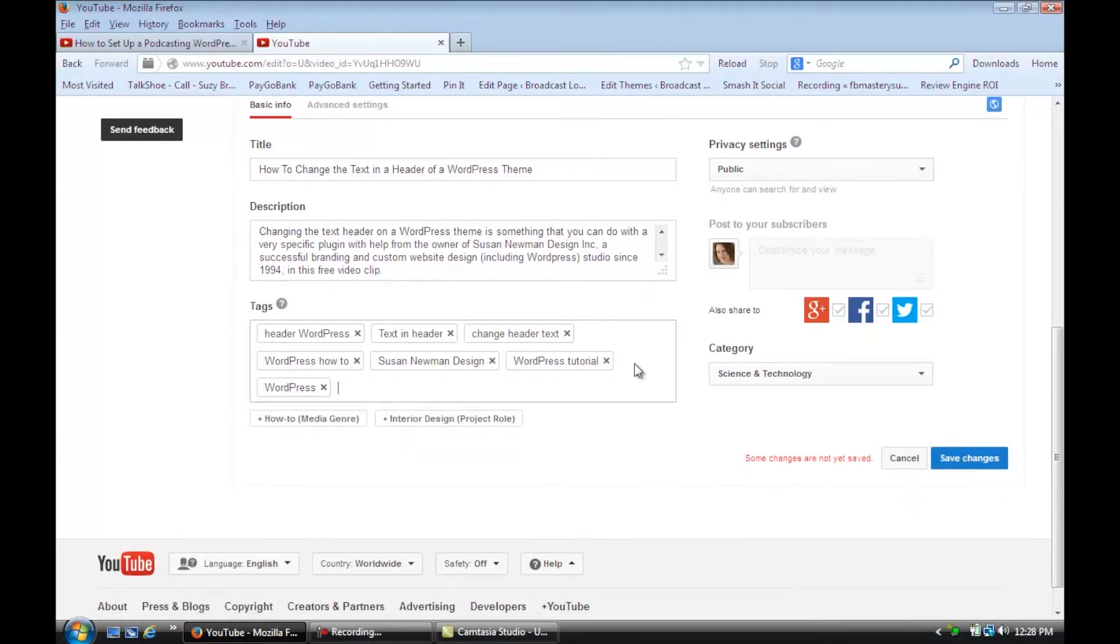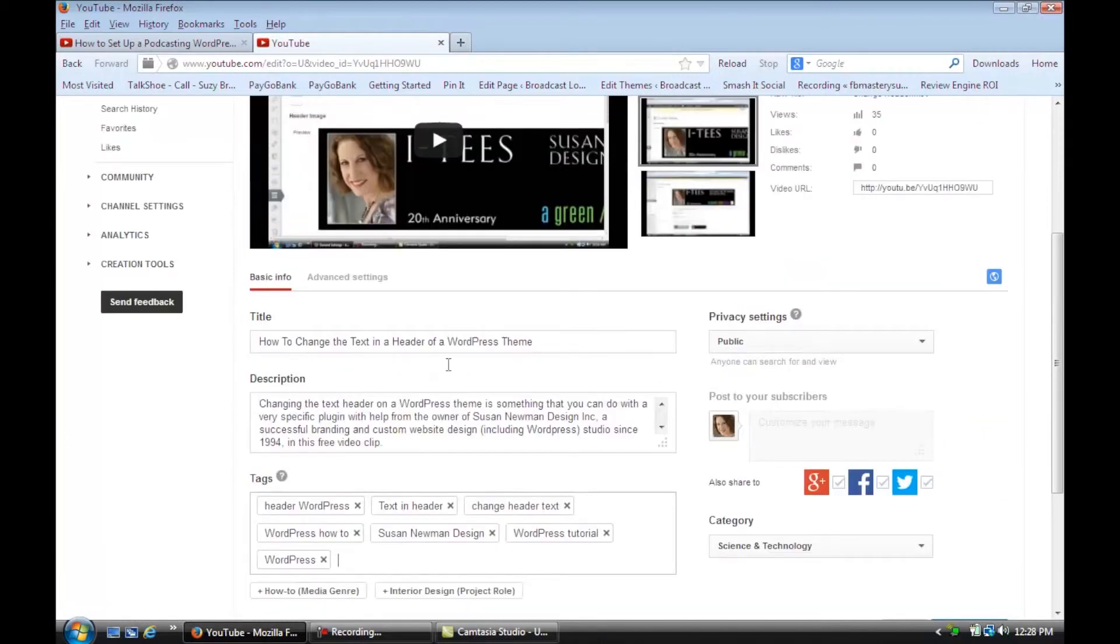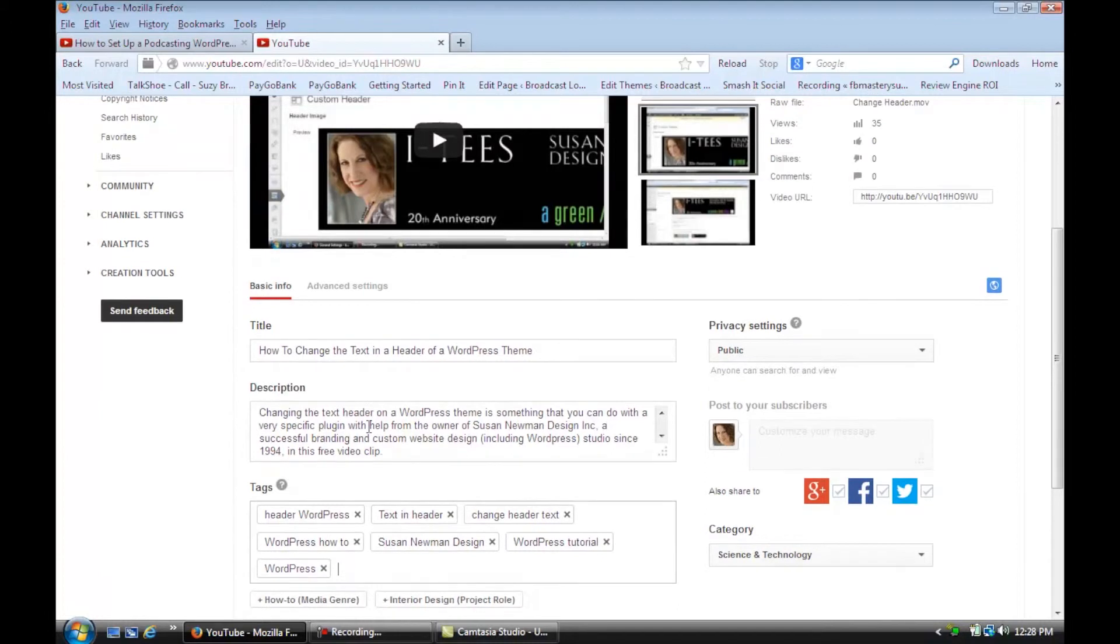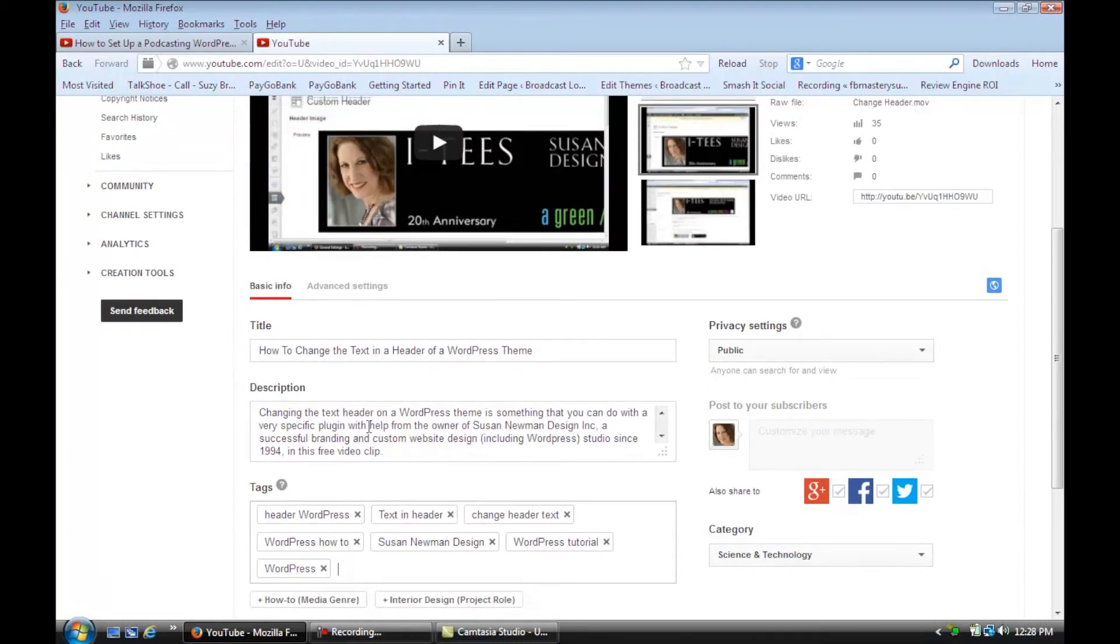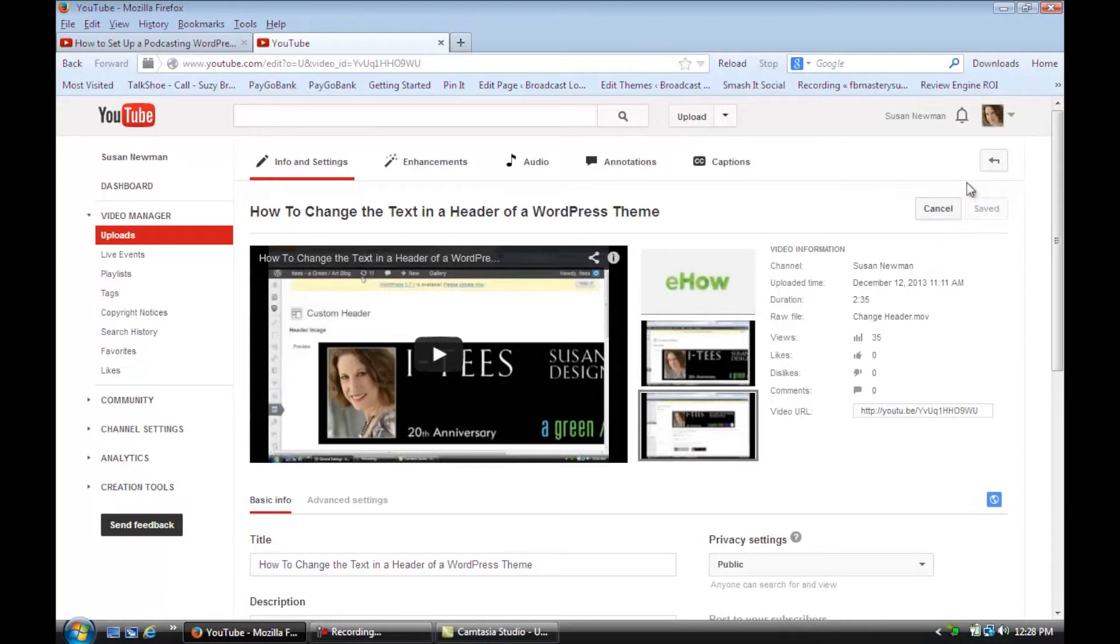I could change the thumbnail based on what I want for someone to see. I can just change it to another picture and you would just click the Save Changes. And that's how you update your YouTube videos.